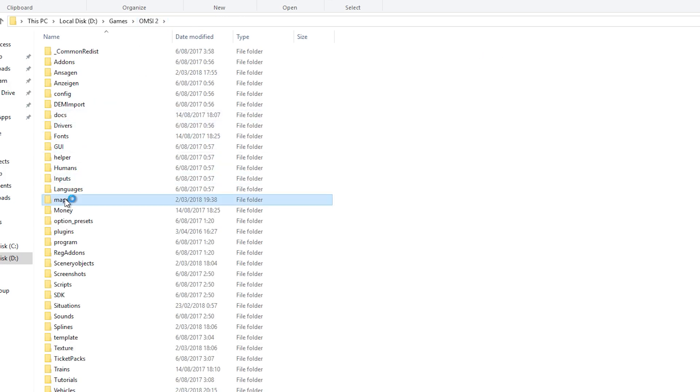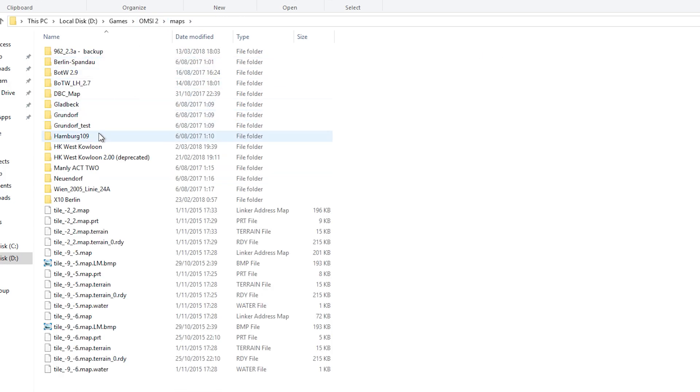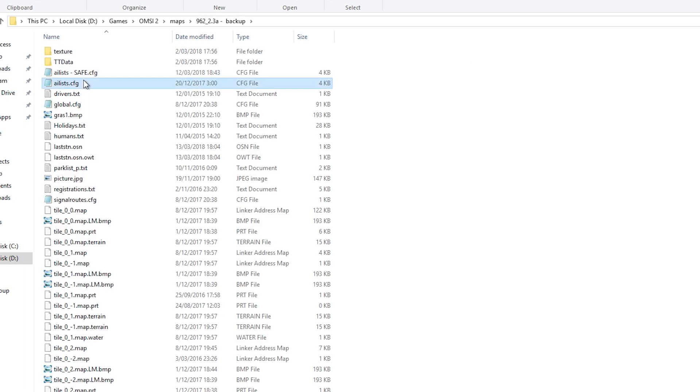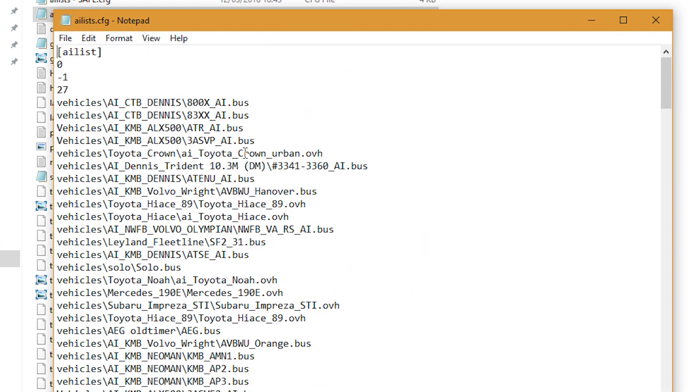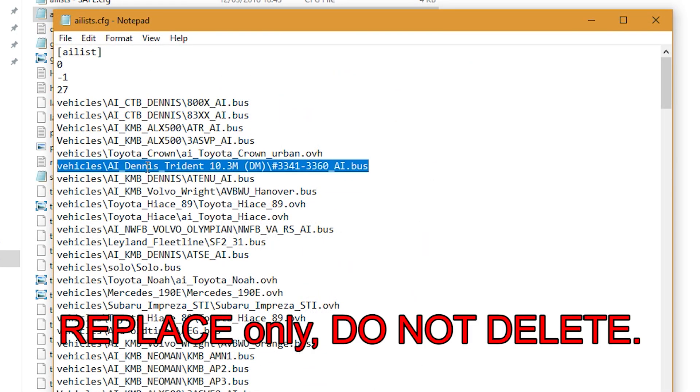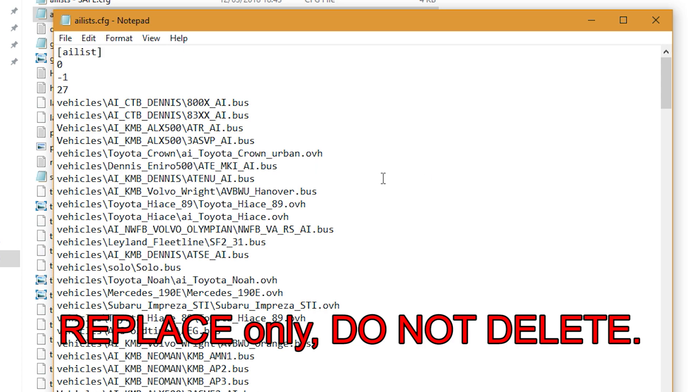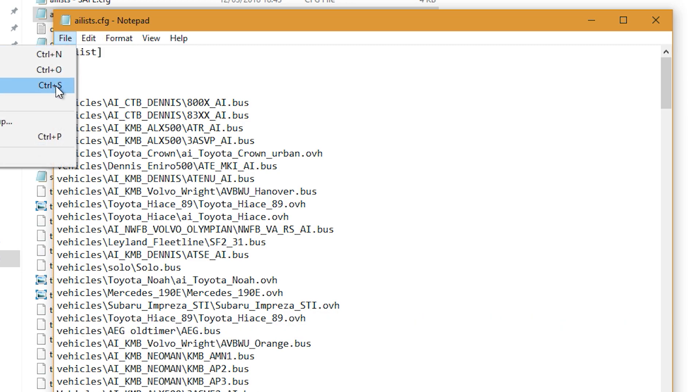And to do that it's quite simple. Just look at what AI buses you have, change the buses that you're missing. You can use the log file to confirm which buses are actually missing so you don't have to go through all your vehicles in the folders.